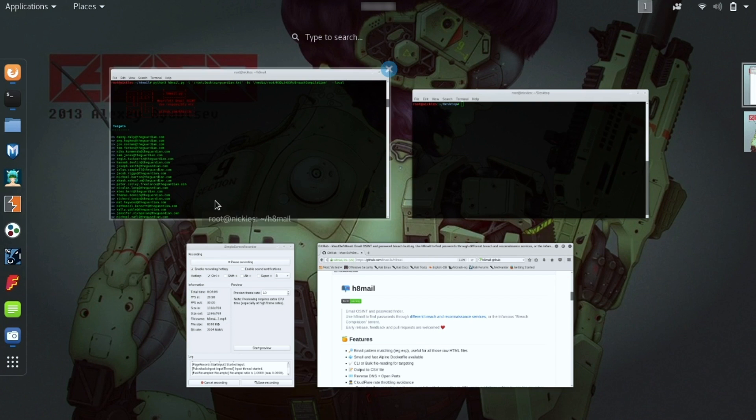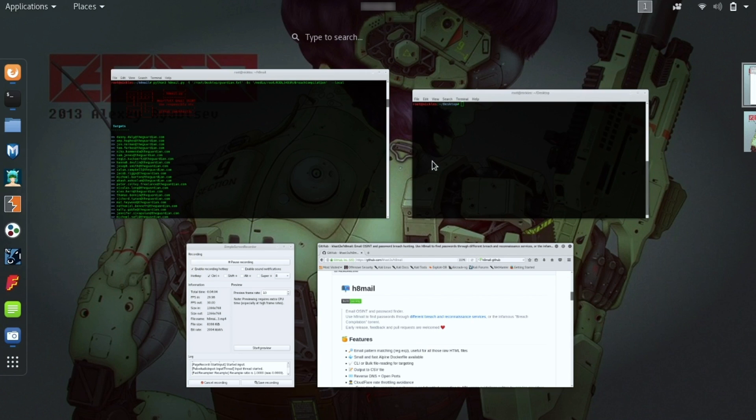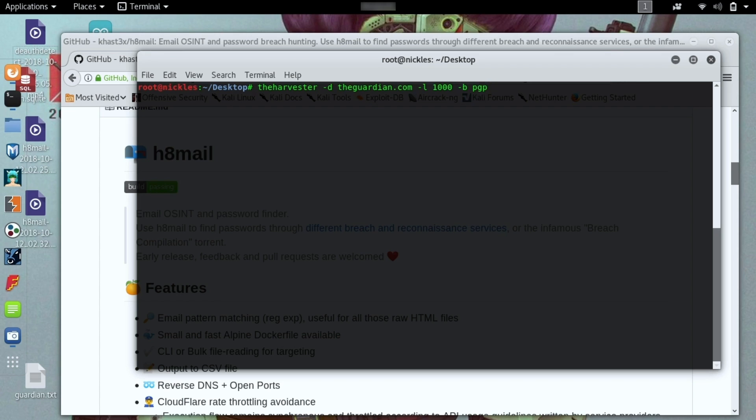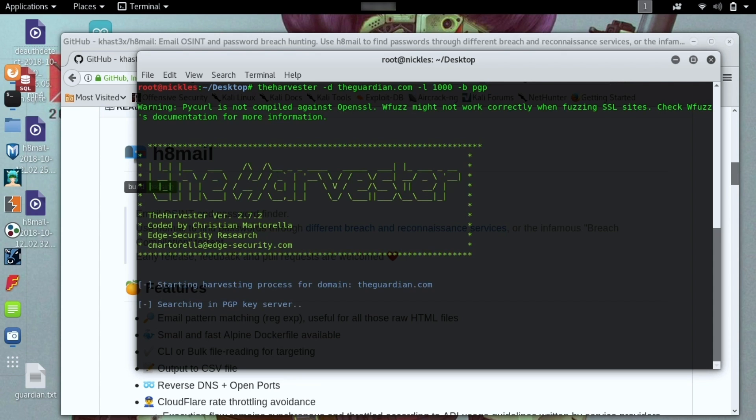Let's say we want to attack an organization and here we're going to go into the Guardian because they're an organization that I know since they're journalists probably use PGP. If I was running an attack against an organization and I wanted to take every single email in the organization, Hatemail is actually capable of parsing this. So first, we'll go ahead and run the Harvester and get a big list of emails to attack.